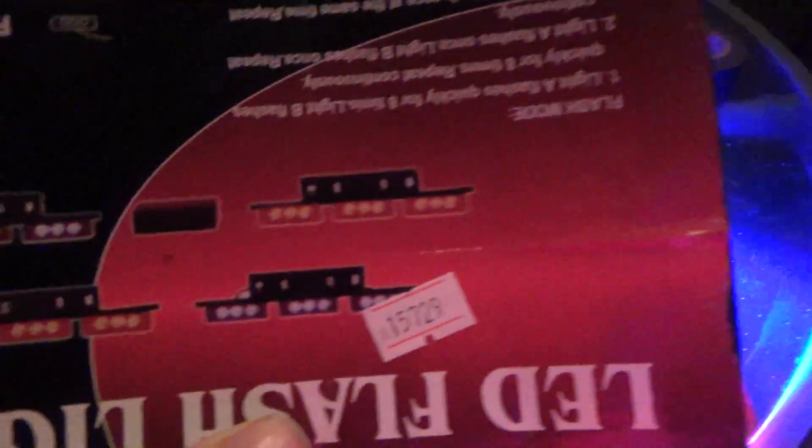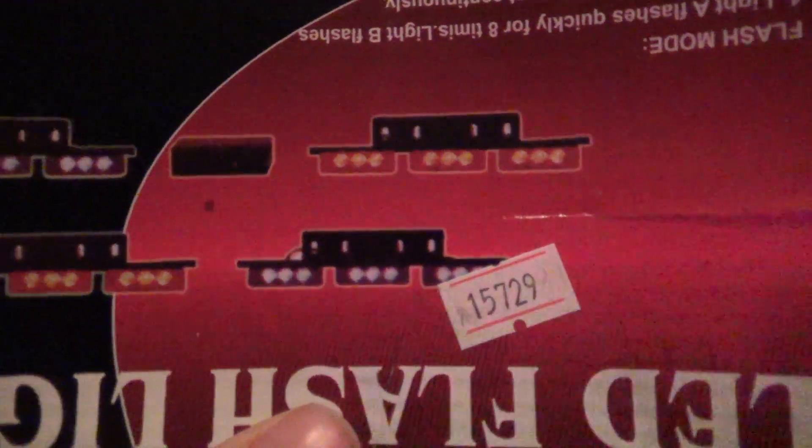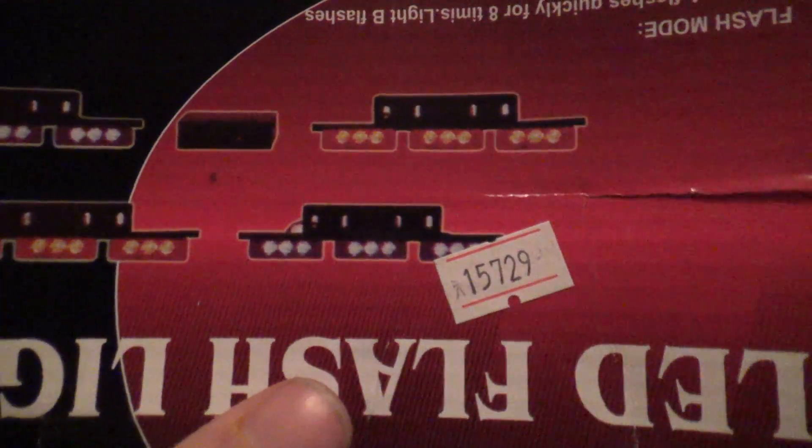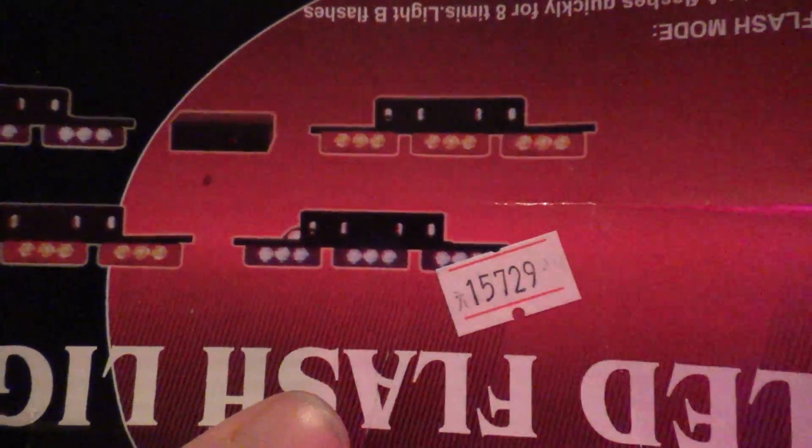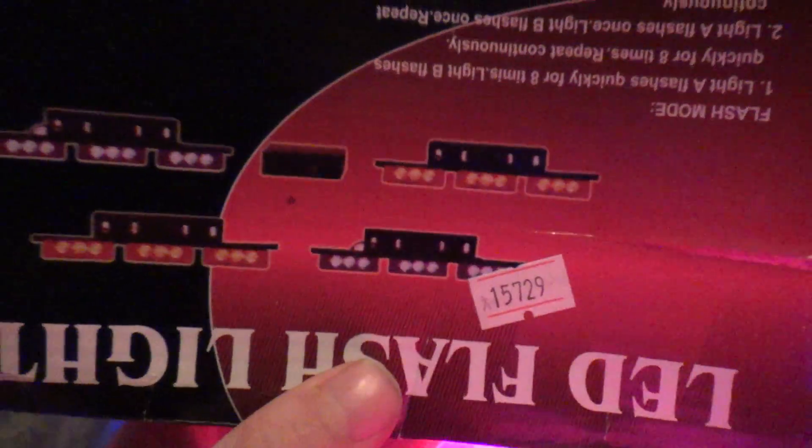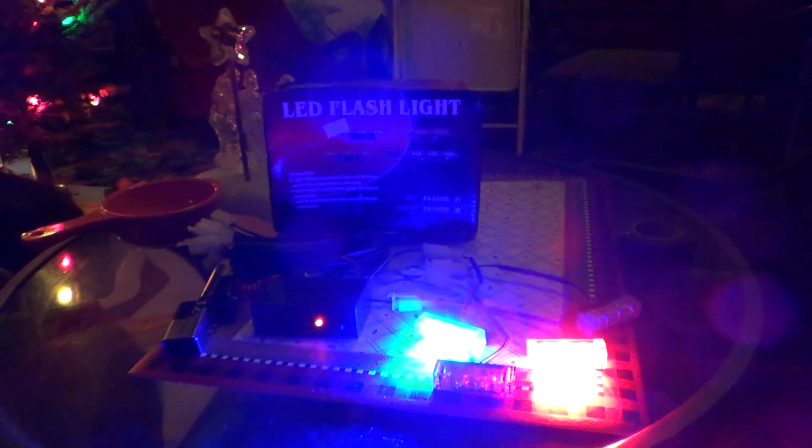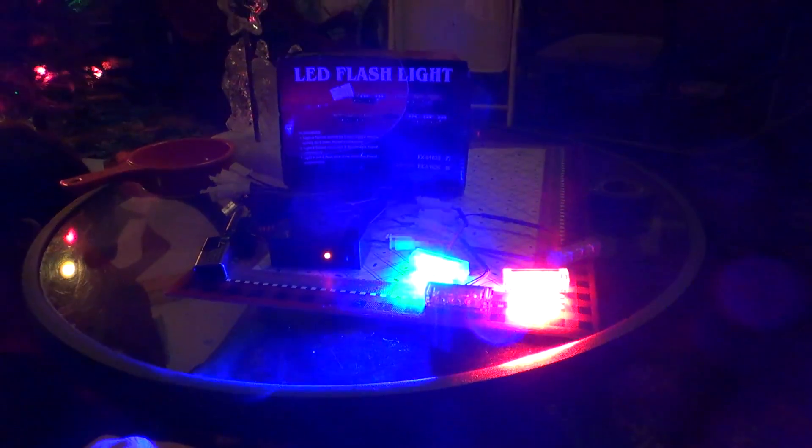I believe this is product number 15729. That's a film. Thank you.